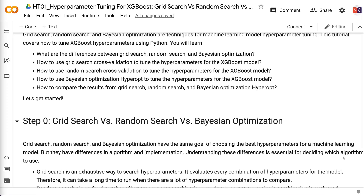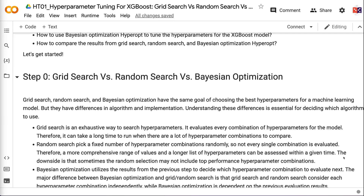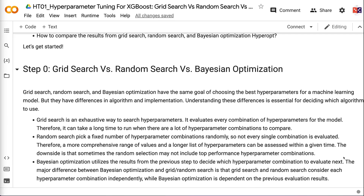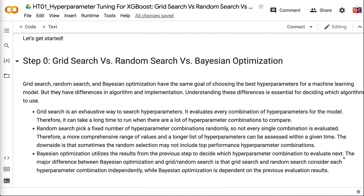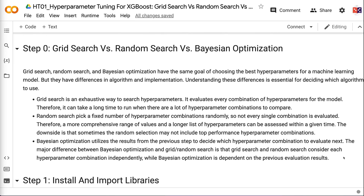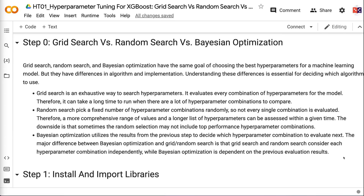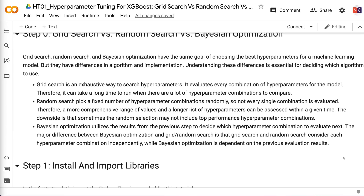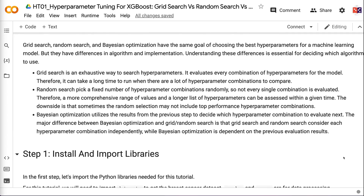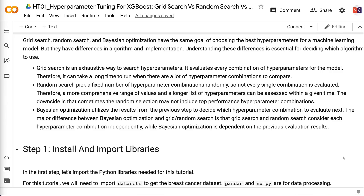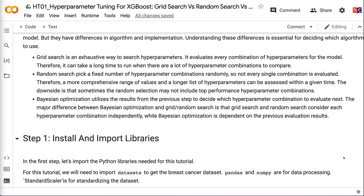Grid search, random search, and Bayesian optimization have the same goal of choosing the best hyperparameters for a machine learning model, but they differ in algorithm and implementation. Understanding these differences is essential for deciding which algorithm to use. Grid search is an exhaustive way to search hyperparameters — it evaluates every combination, so it can take a long time when there are many combinations.